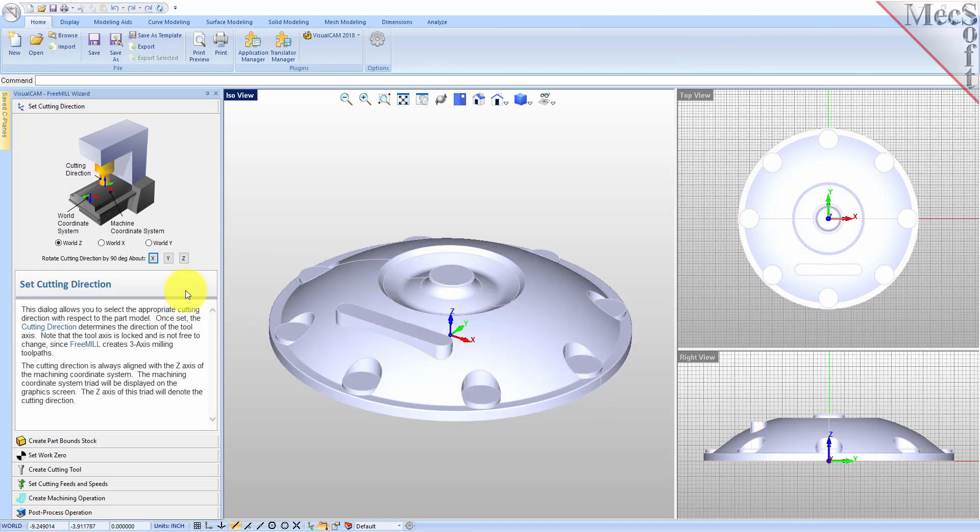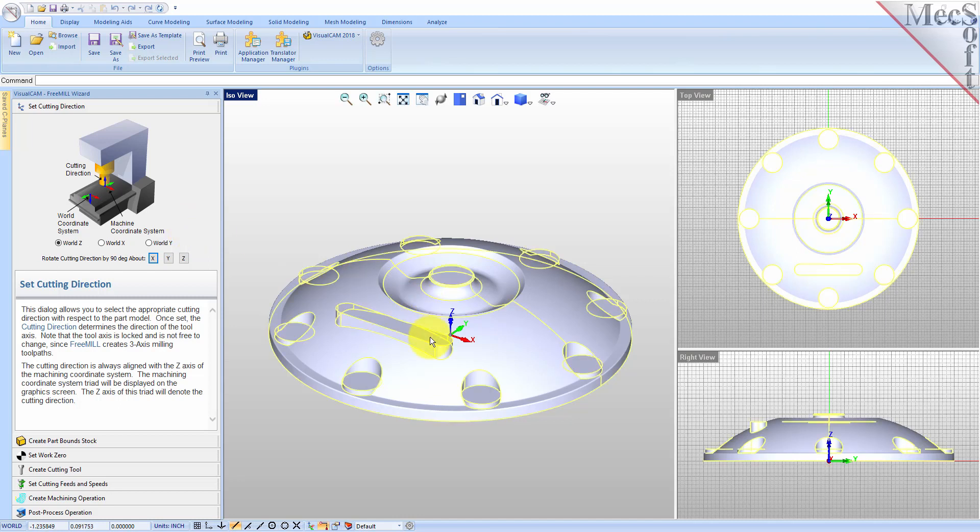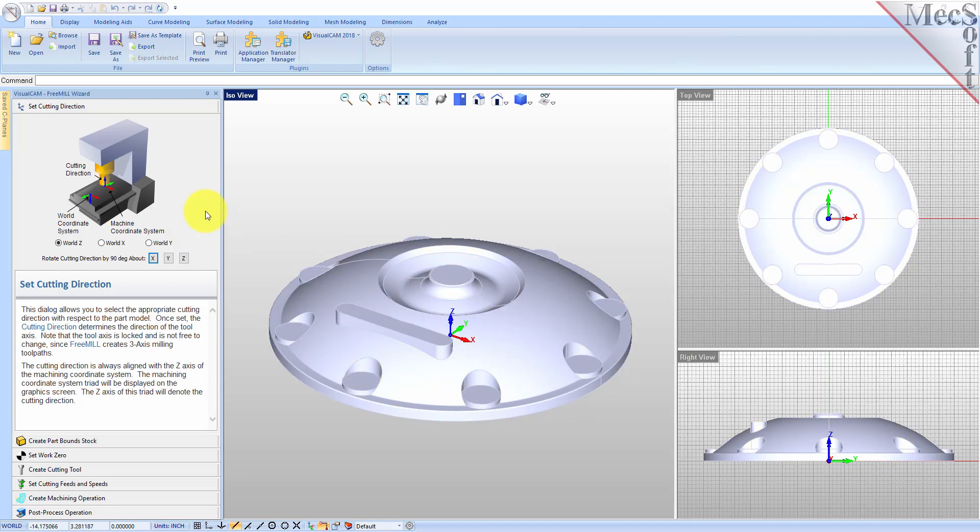By default, this is set to WorldZ. The WCS is a fixed, immovable coordinate system that exists in the 3D space of your part file. The WCS is also displayed on the graphic screen. However, the WCS is for reference only. It does not directly control the output of your toolpath.